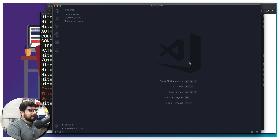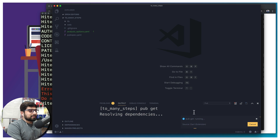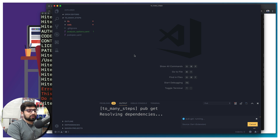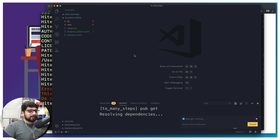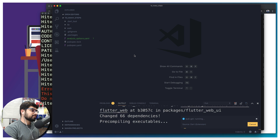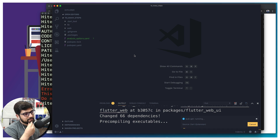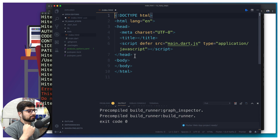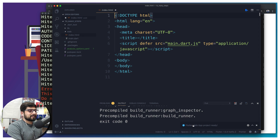It will ask where to place the project. I'm creating a new folder called 'zero_to_test' and placing it inside that — select the folder and it will create the project there. It's going to bring up a whole lot of things from GitHub and place them. Let it finish all the fetching; no need to hurry. Finally it may say 'Flutter web app project is ready,' but it's actually not ready yet.